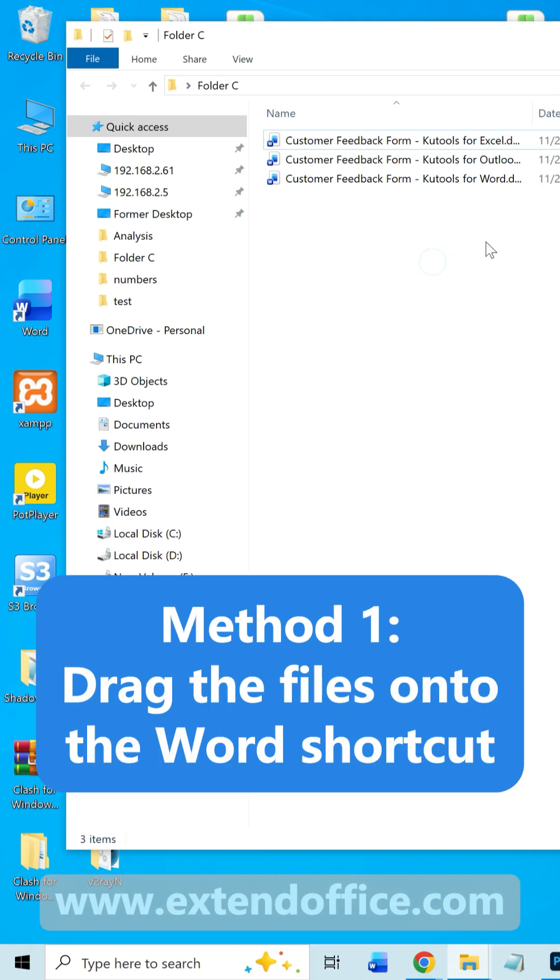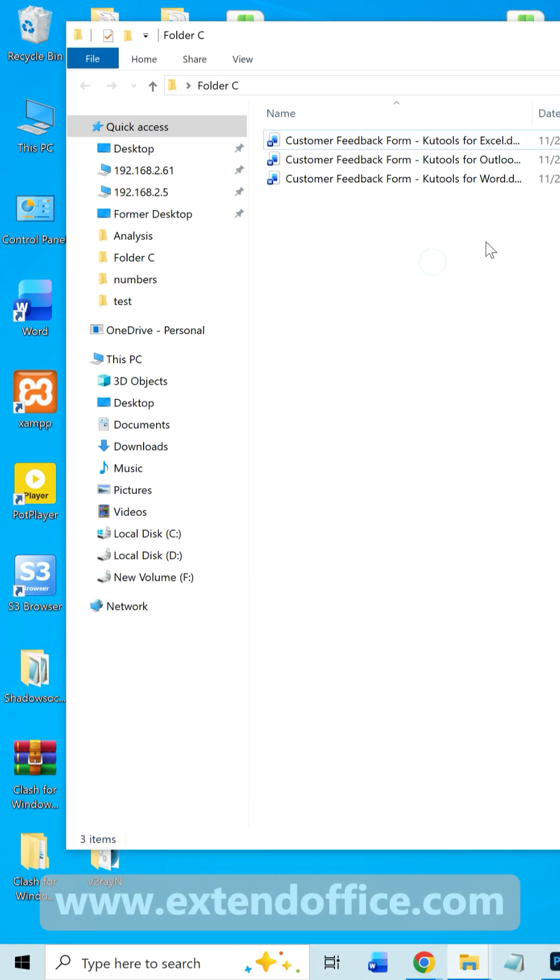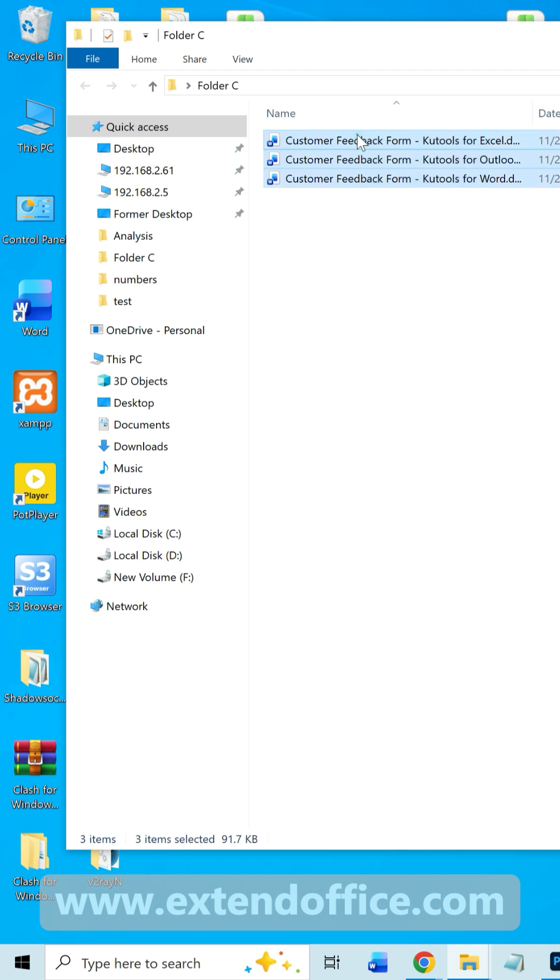To open multiple Word documents at the same time, first select all the Word documents you want to open.